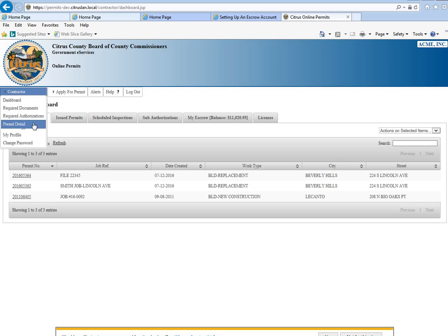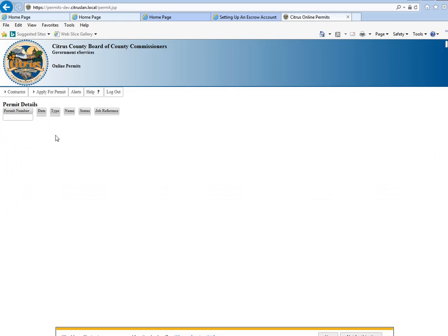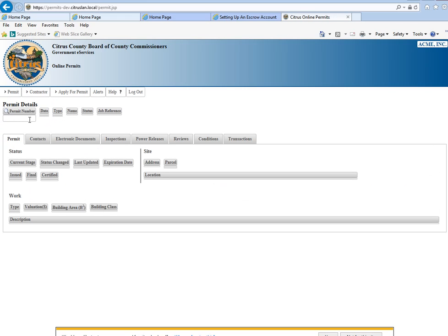Permit detail. If you click on this, you can search any permit that you might need information on. Just type in a permit number here.